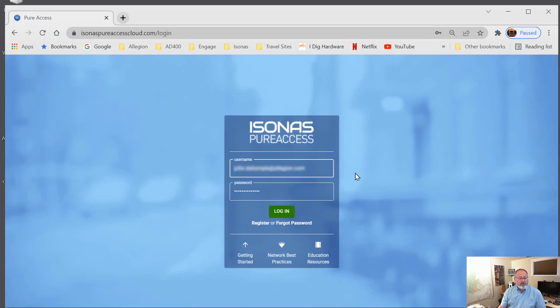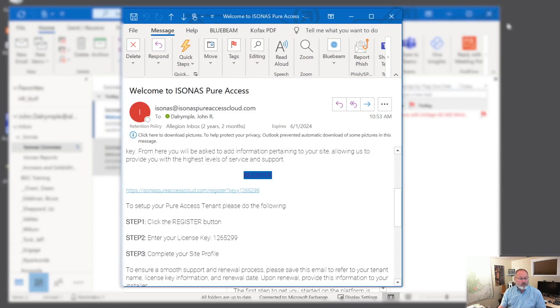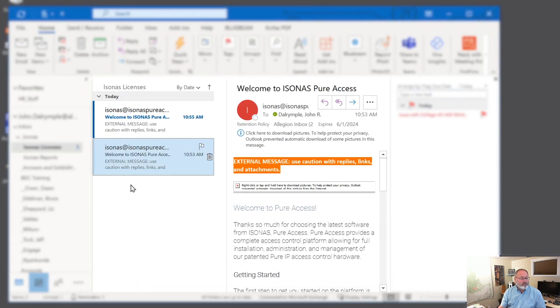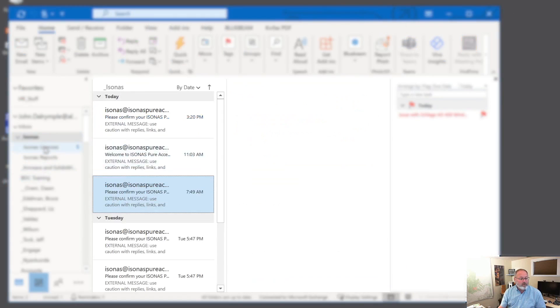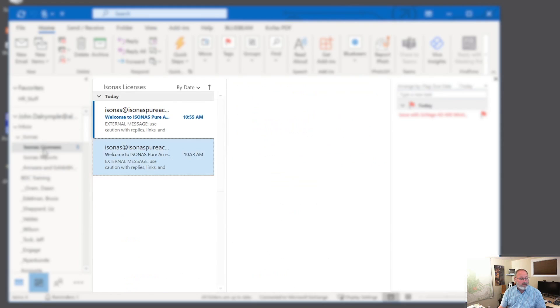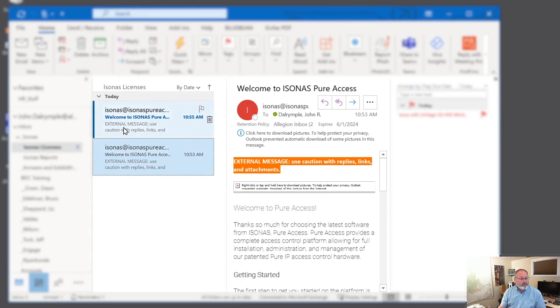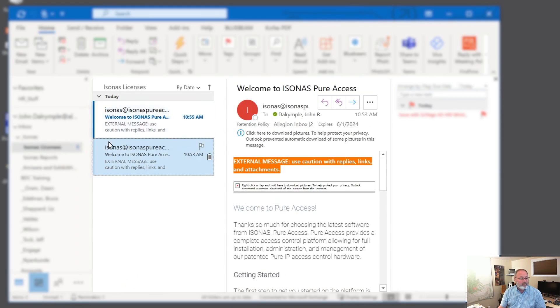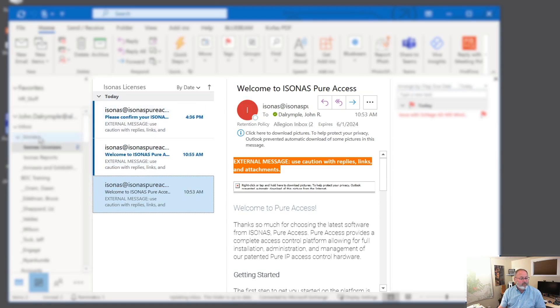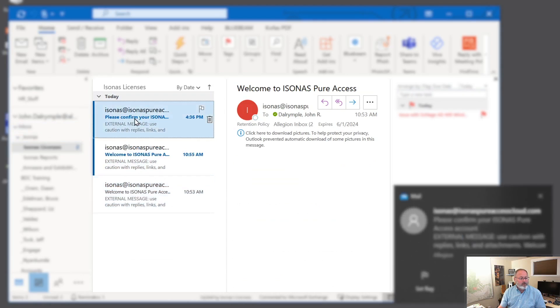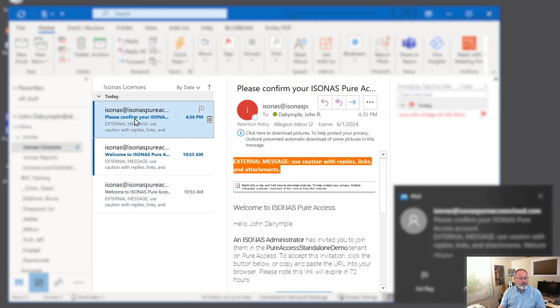And it wants to let me log in, but it's really not ready to be logged into yet. First, we need to acknowledge that. And so I'm going to go back to my email client. We're going to look for another email from Isonas. May take a moment for this to come. There it is.